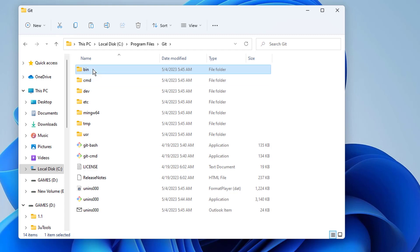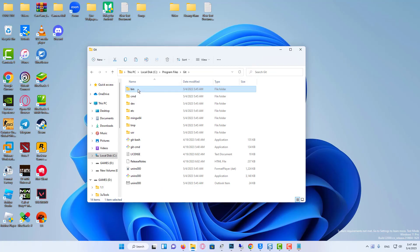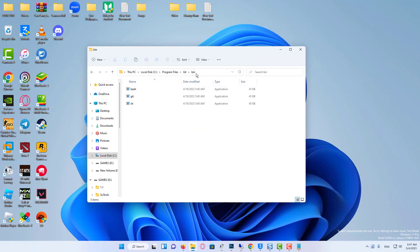After that, you need to copy two commands and add them to the environment variables. You can paste it in a notepad.